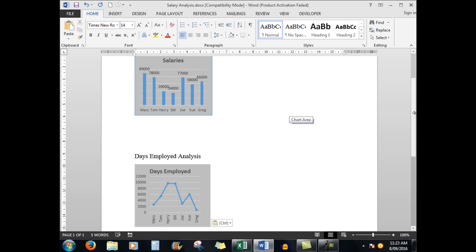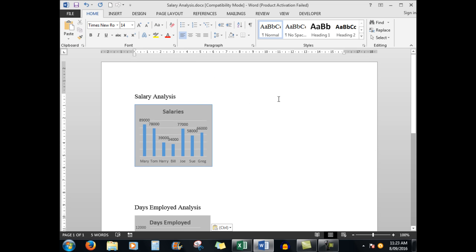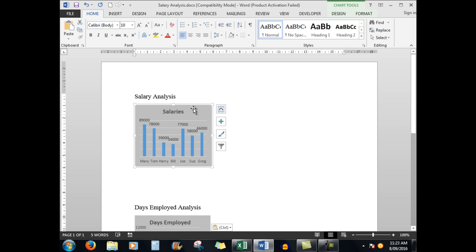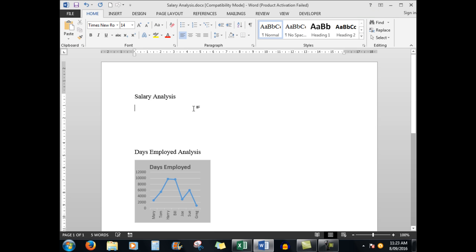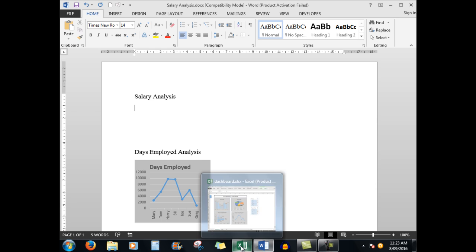In the dashboard, let's look here. I'm going to delete this chart and for appearance sake, I'm going to copy the salaries chart.